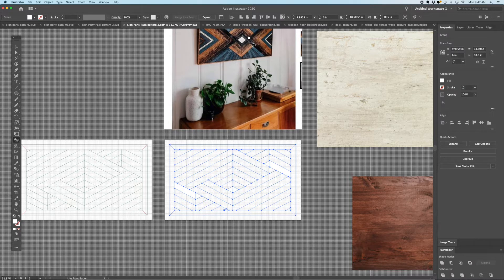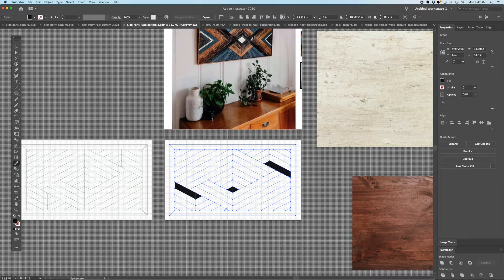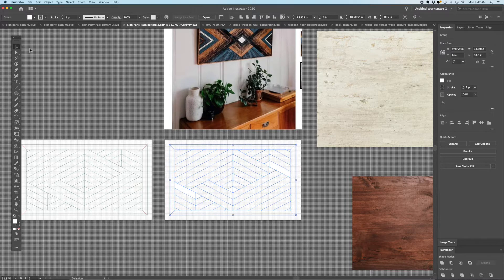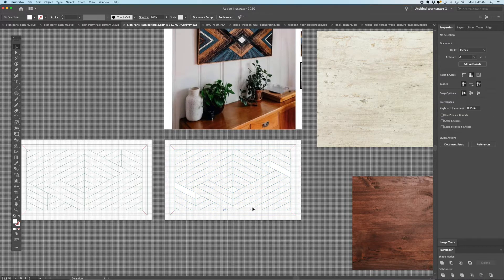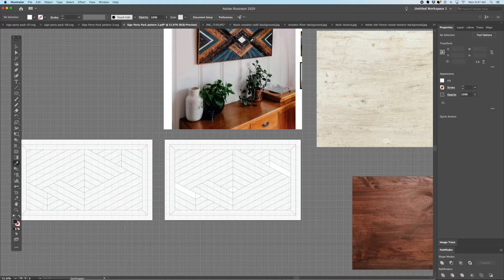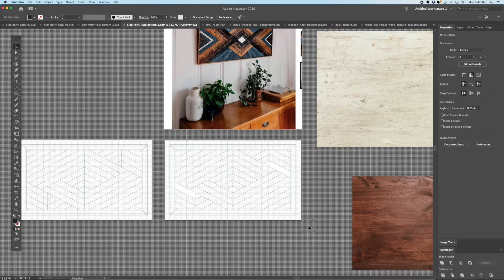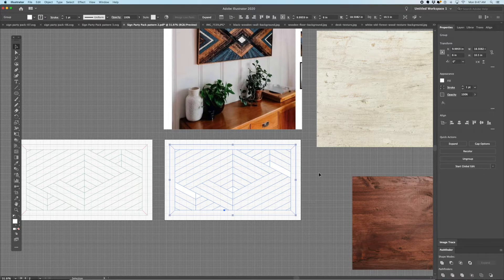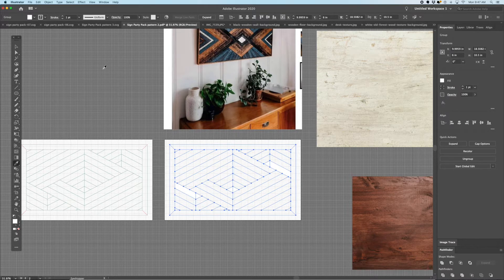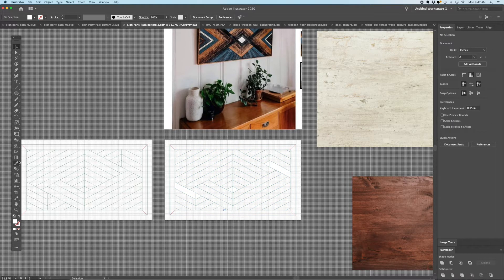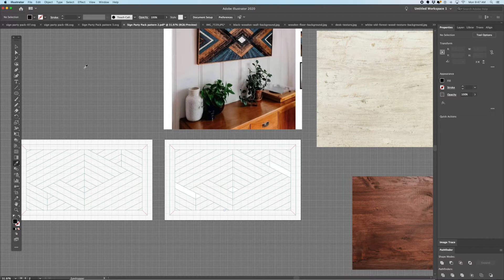Now we are going to select a different color — let's do the darker color. What I just did was I had it selected, and if I have the whole thing selected when I hit the eyedropper, it's going to change those already-filled colors to whatever the eyedropper is on. So we don't want to use the selection tool now — we just want to use the paint bucket tool.